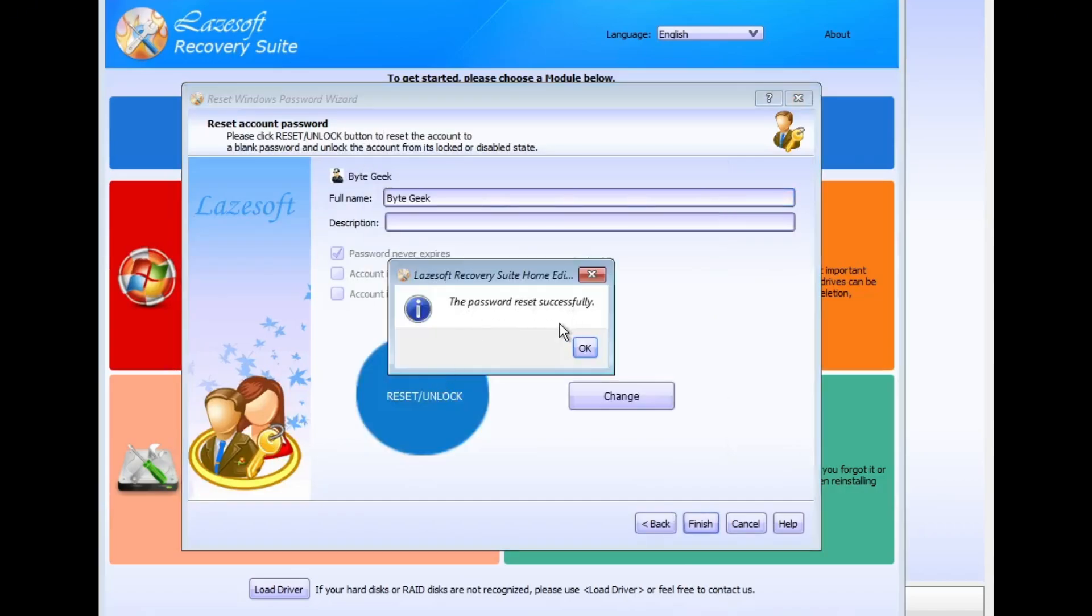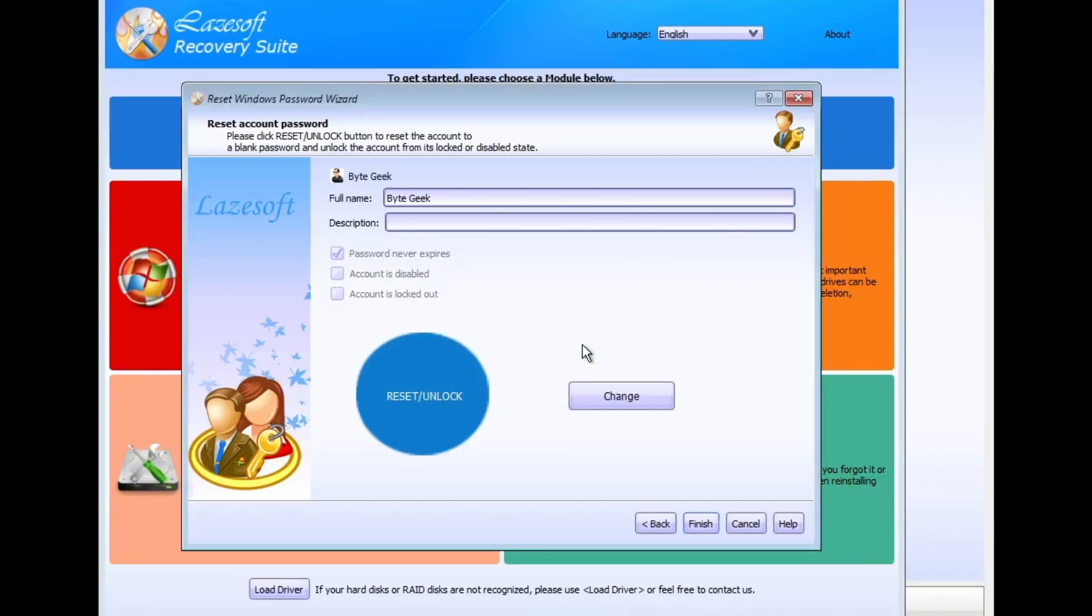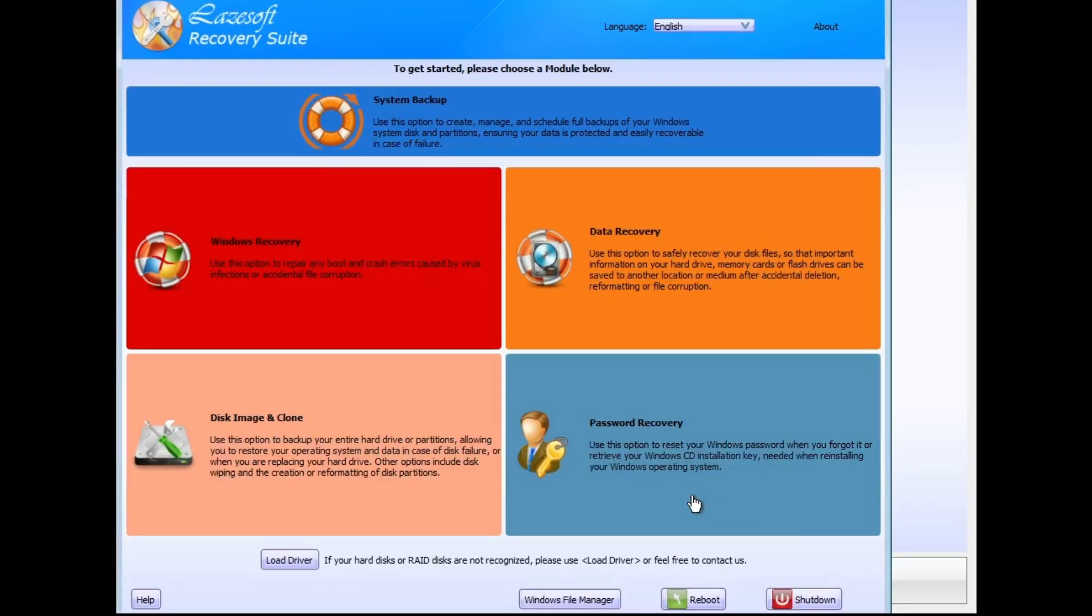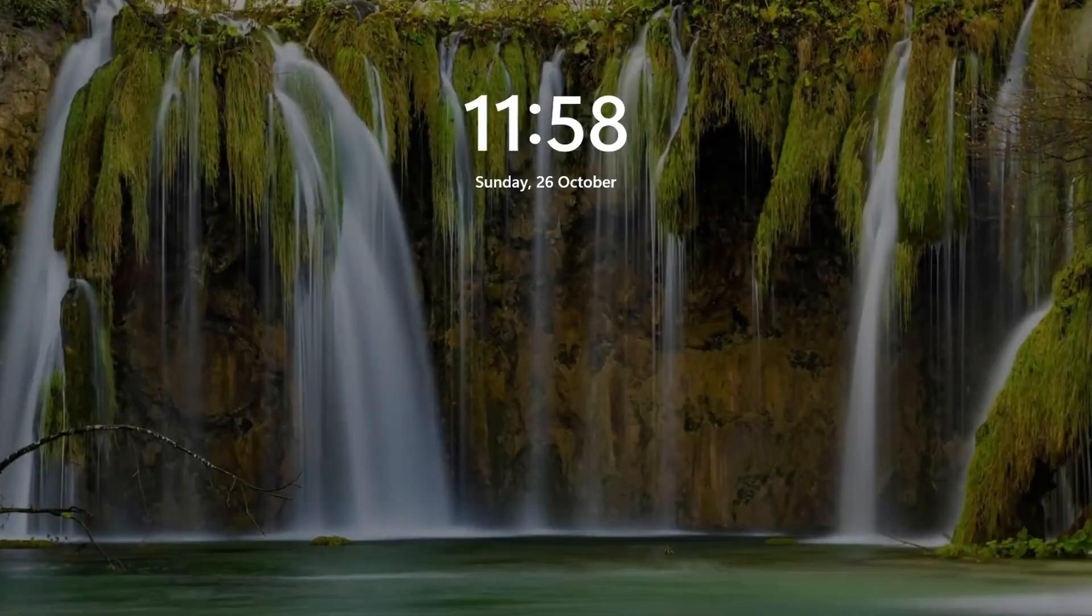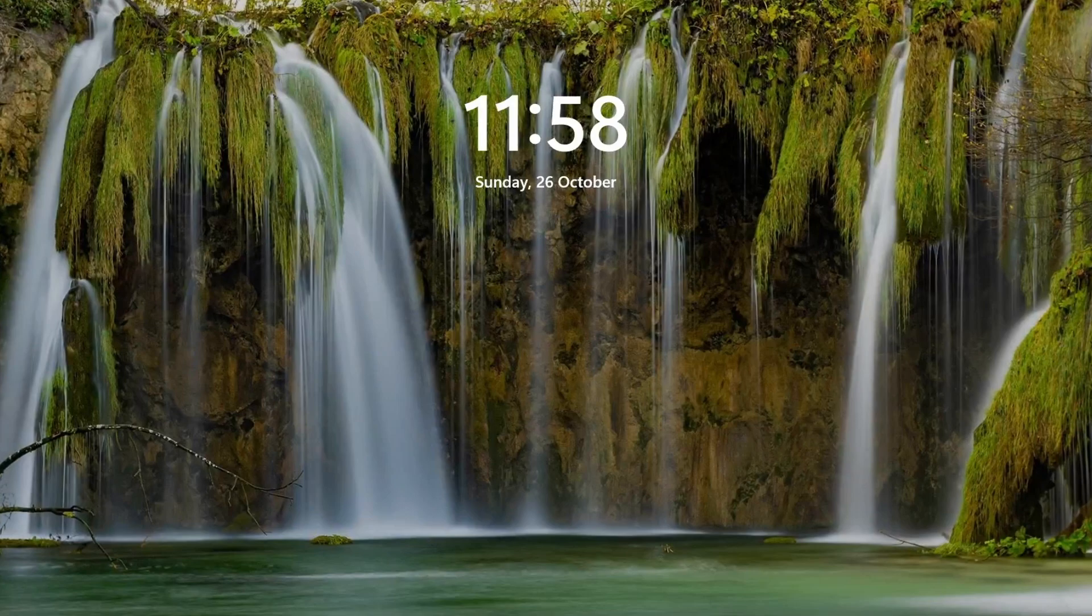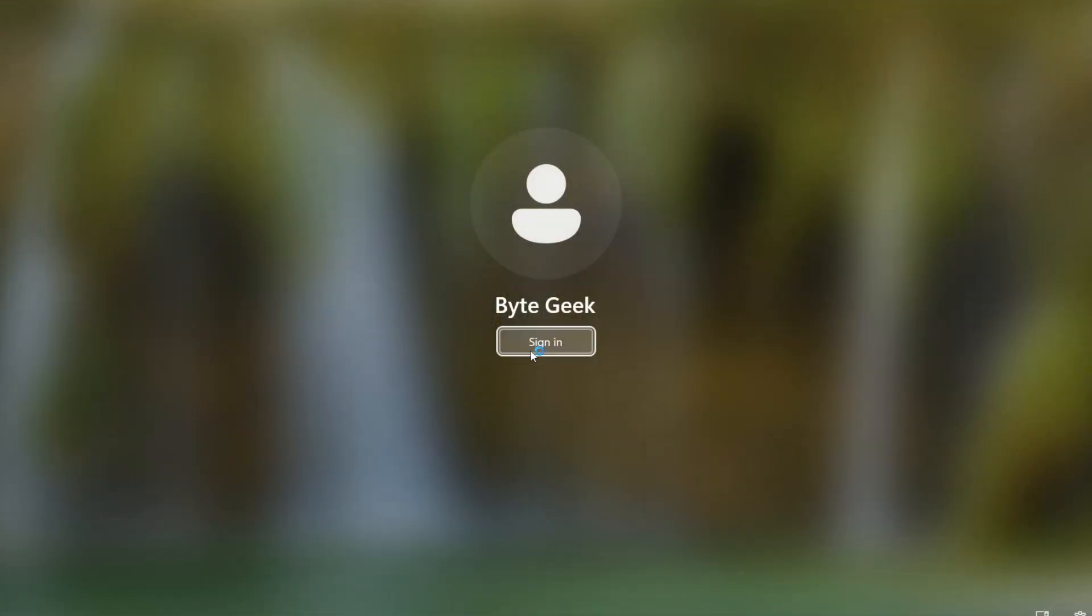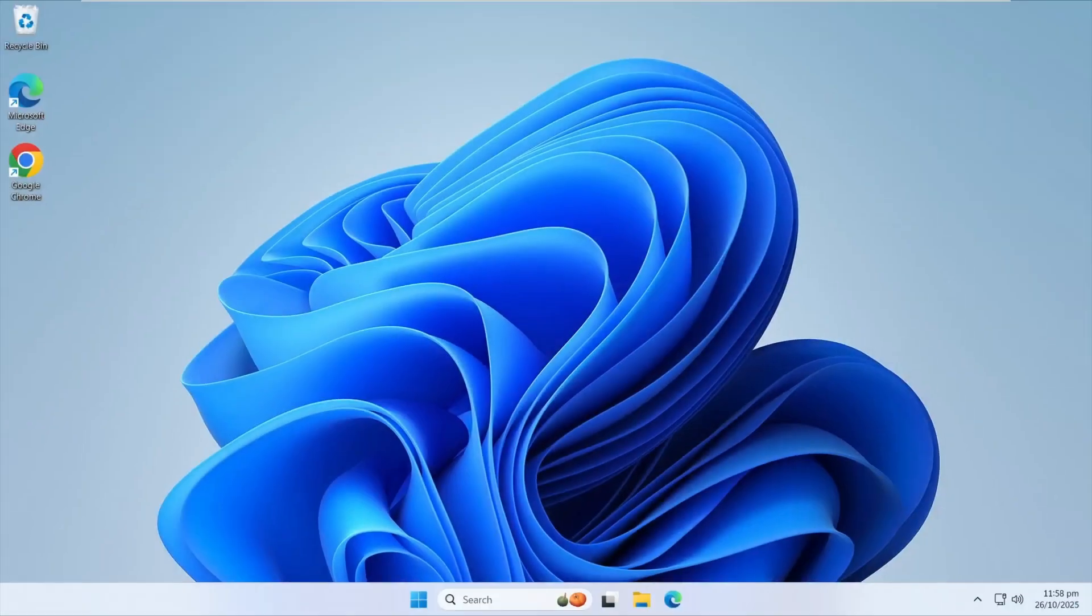Lasersoft will instantly remove the password, allowing you to log into Windows without entering any password. It's a super simple and effective way to reset your forgotten Windows password. Now, after resetting the password, go ahead and restart your system. This time, when you reach the login screen, it won't ask for a password. You can simply click the Sign In button and it will sign in automatically without asking password. And that's how you can easily reset your Windows login password in just a few simple steps.